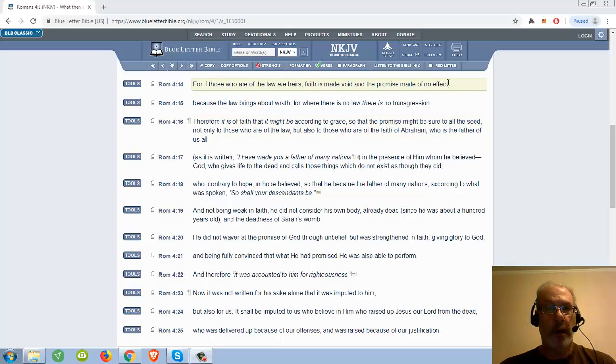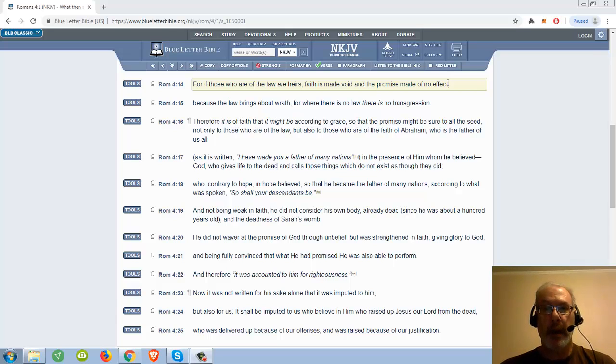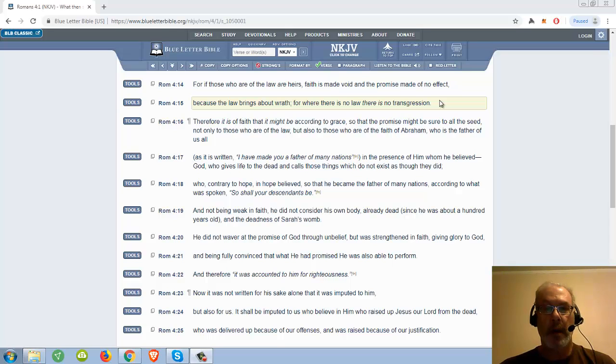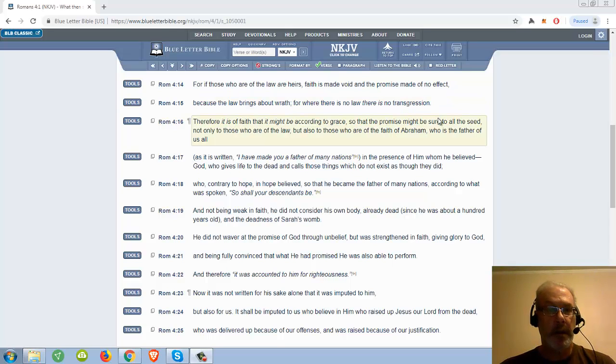For if those who are of the law are heirs, faith is made void, and the promise made of no effect, because the law brings about wrath, for where there is no law, there is no transgression.